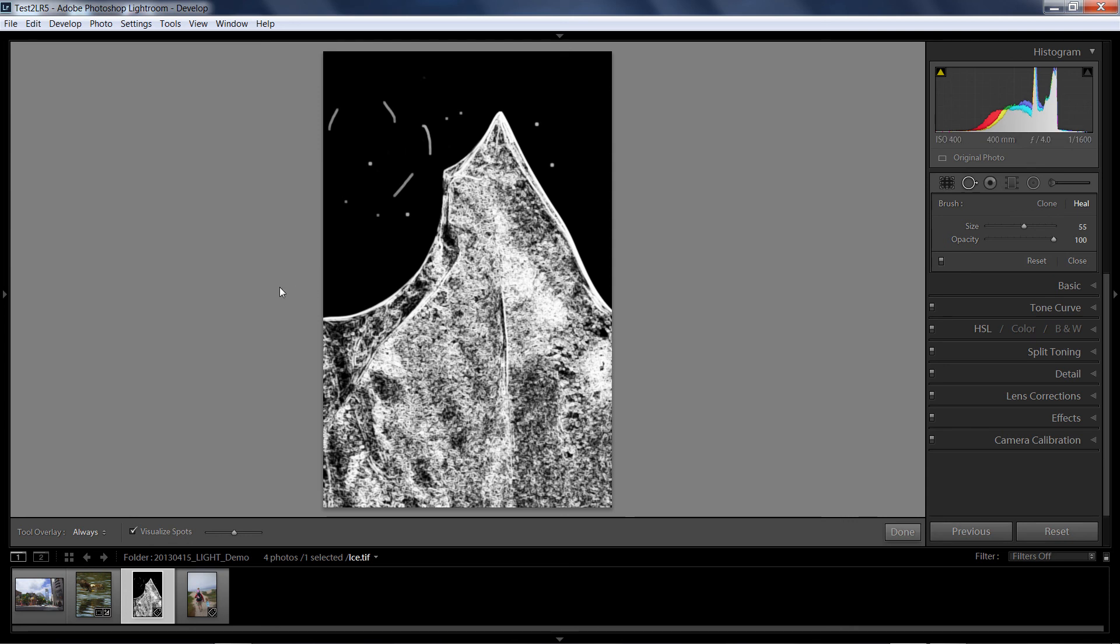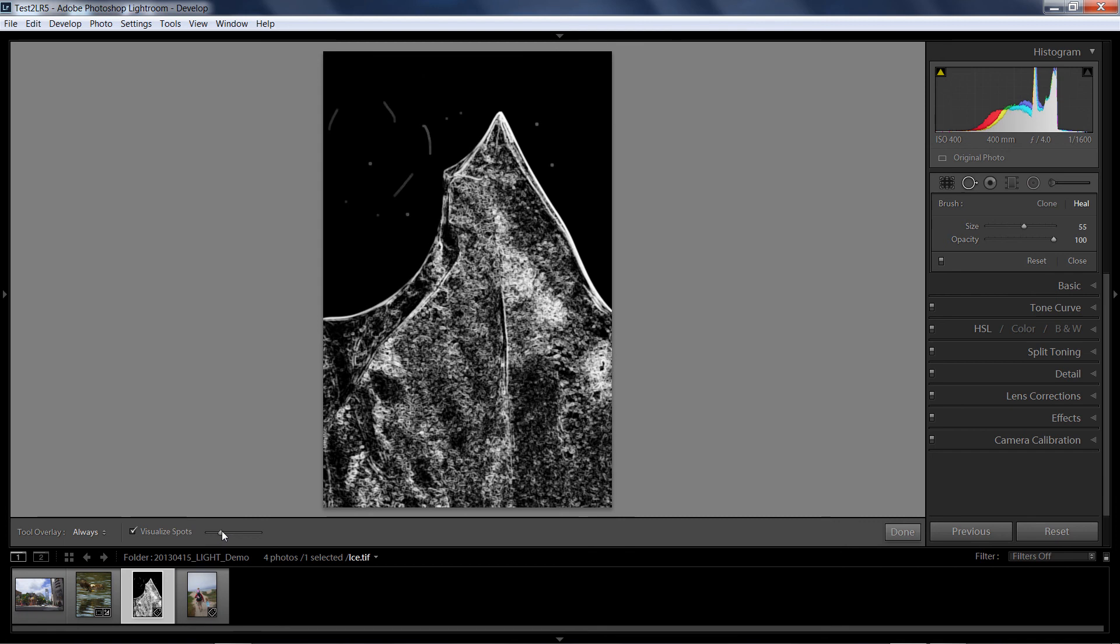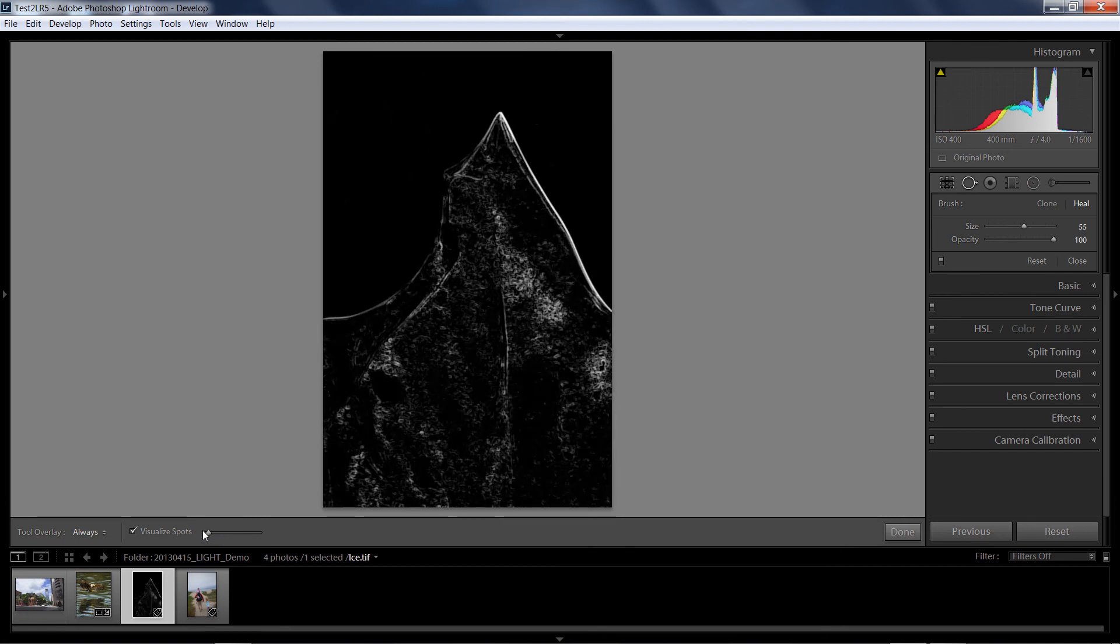This is a tremendous tool when you're looking for those little bitty insidious dust spots that are hard to find. Now, I can make this more or less choosy or specific for contrast by taking my slider right here next to Visualize Spots, move it to the left.